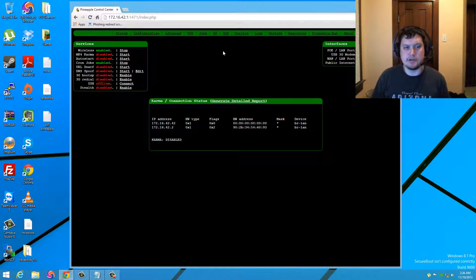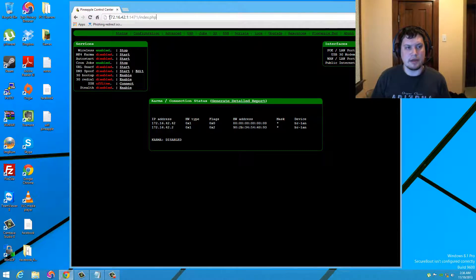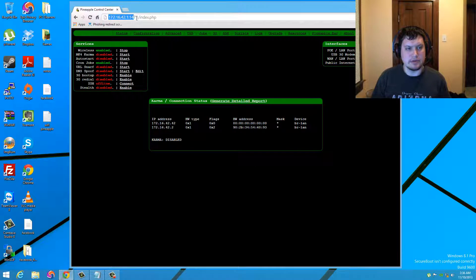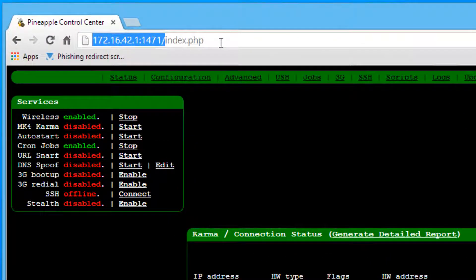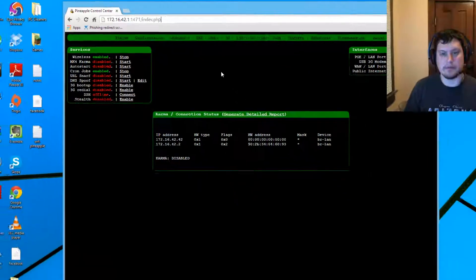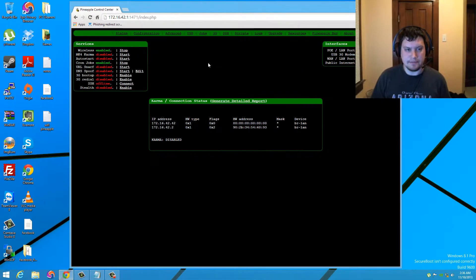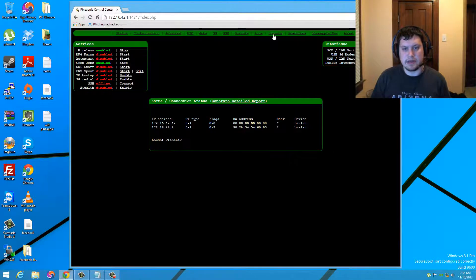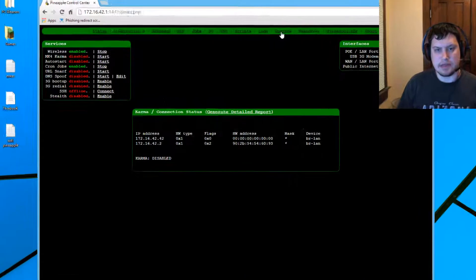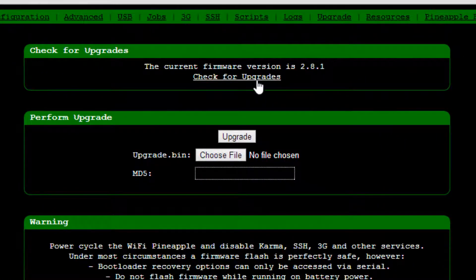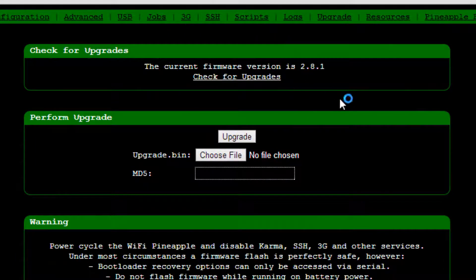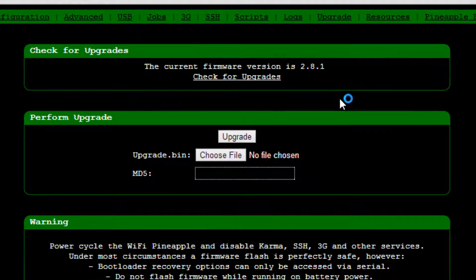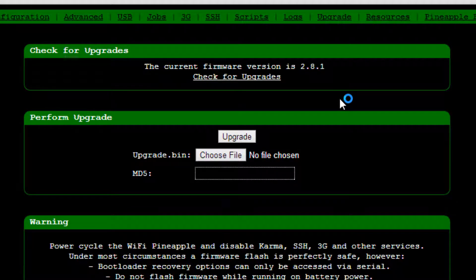So the first thing you are going to want to do is go ahead and log into your Wi-Fi Pineapple by going into 172.16.42.1 and then colon 1471 with the newer upgrade. So the first thing you want to do is go ahead and go to the upgrade tab and check for updates. You want to make sure you are always up to date. Make sure you are at 2.8.1 as of November 10, 2013.